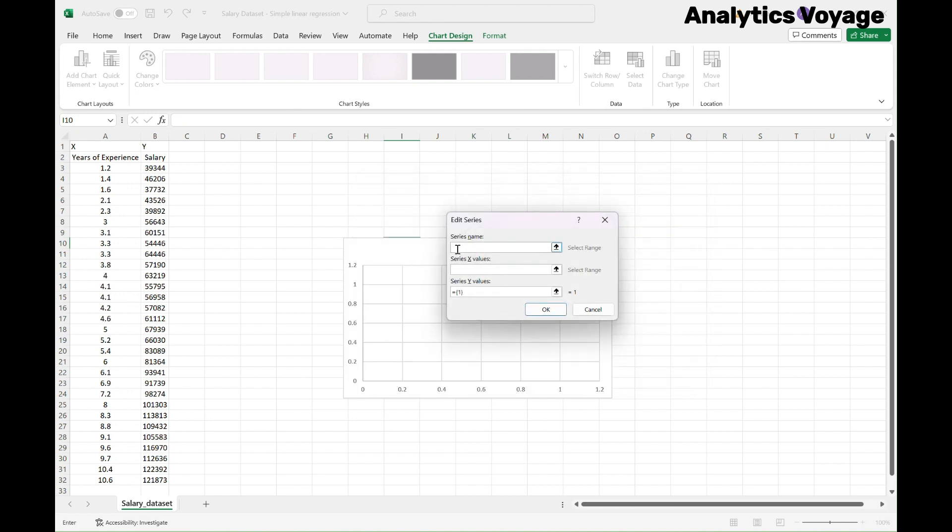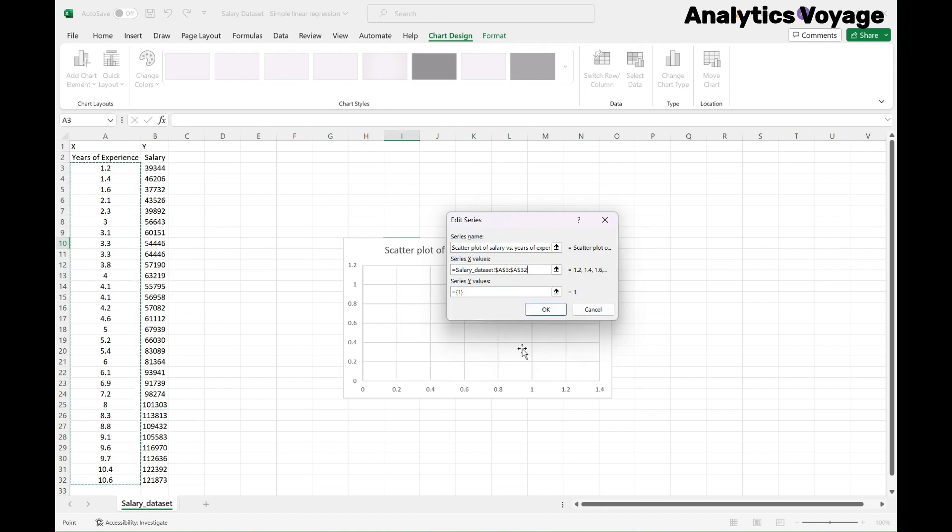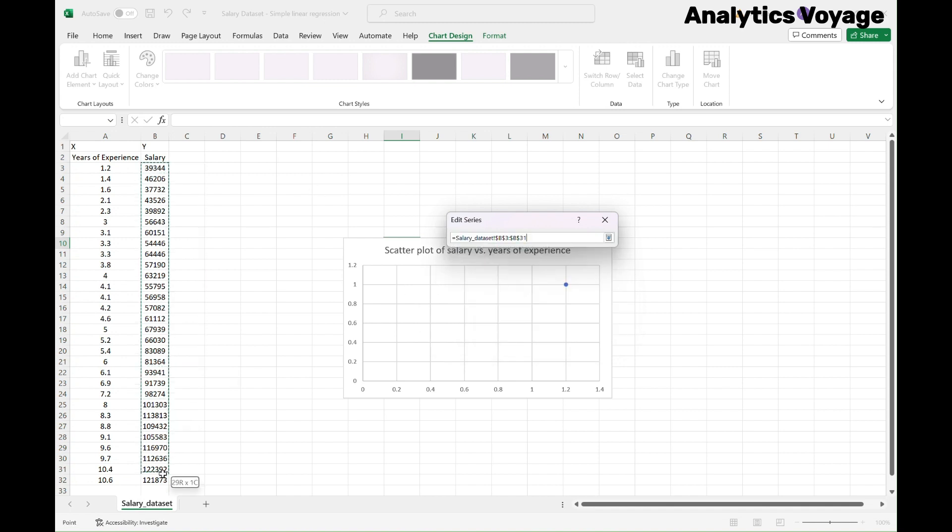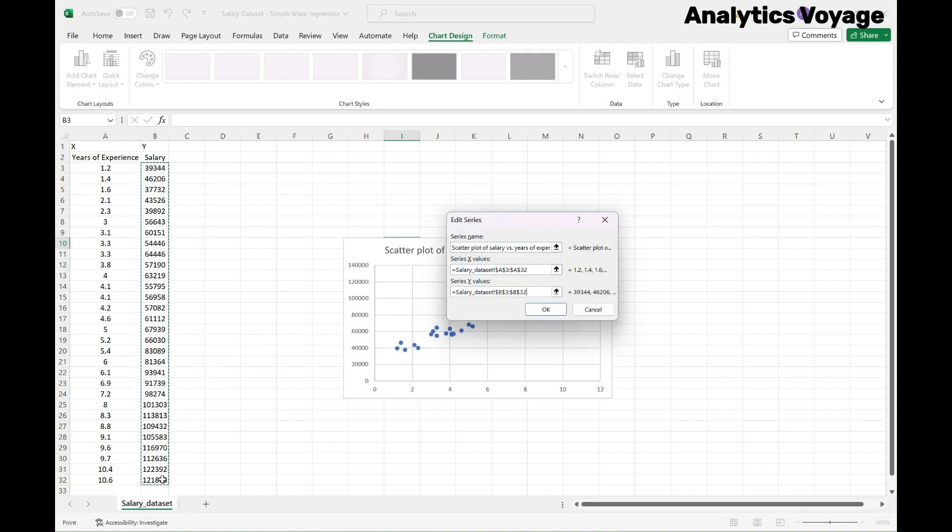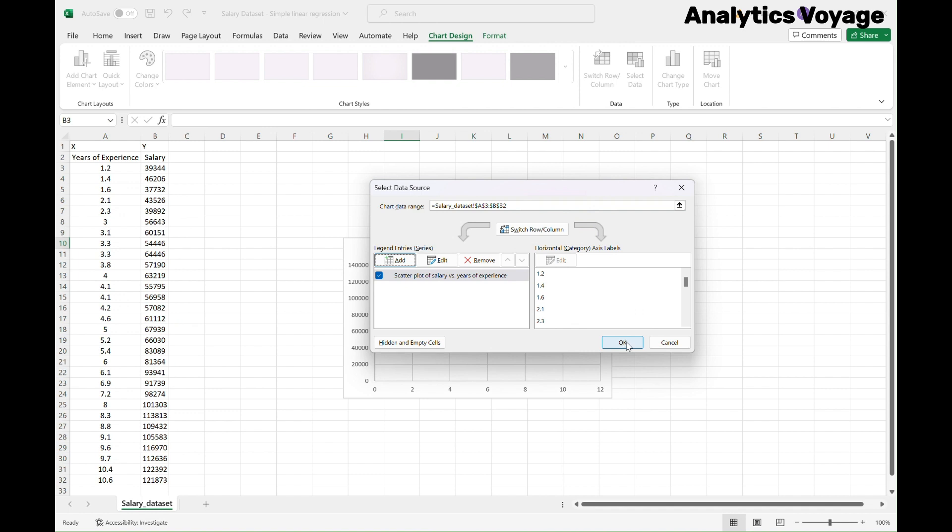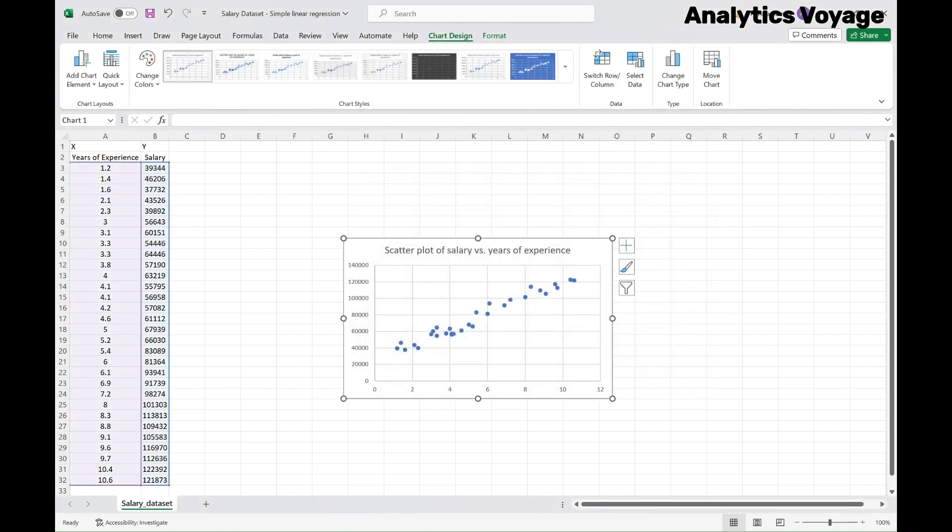In this section, you can define the information for your chart. In the first row, you can add the chart title. Try to use a descriptive title. For example, I'm using scatter plot of salary versus years of experience. Now, we need to select the X values, which will be the years of experience, and then the Y values, which will be the salary. Then click OK. Finally, press OK to generate the scatter plot of all your data.